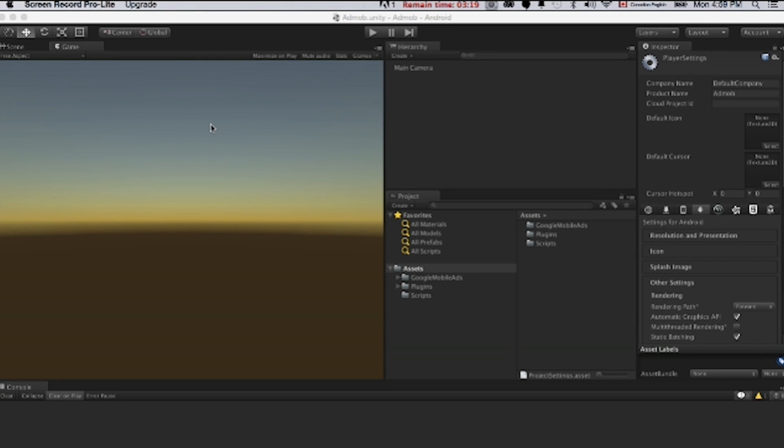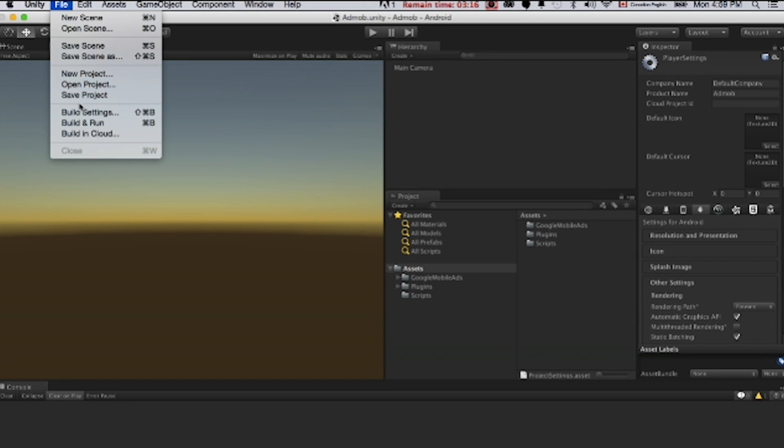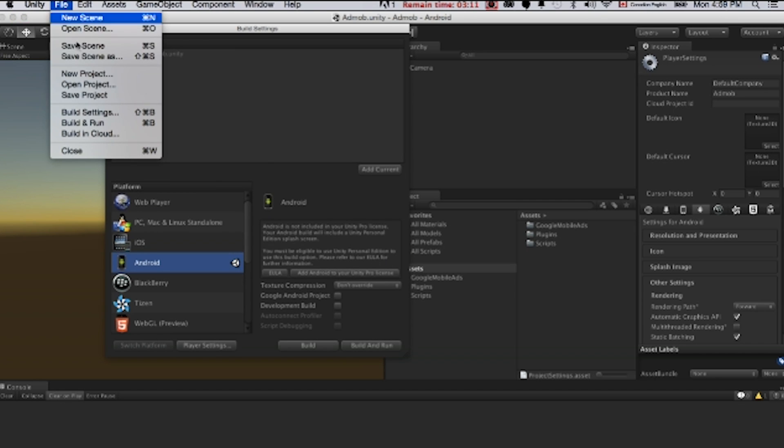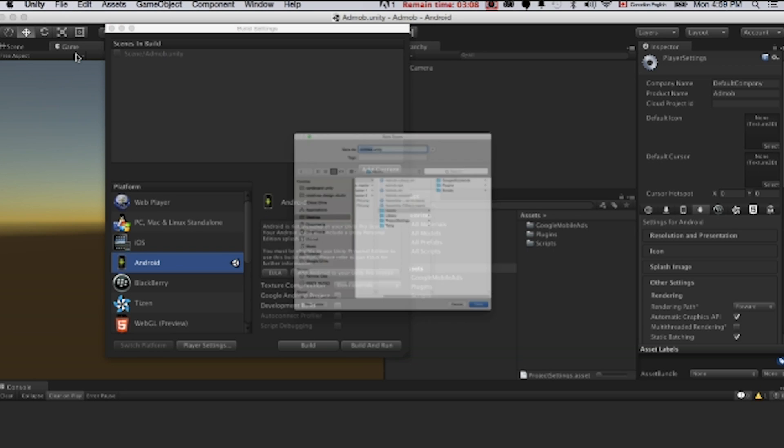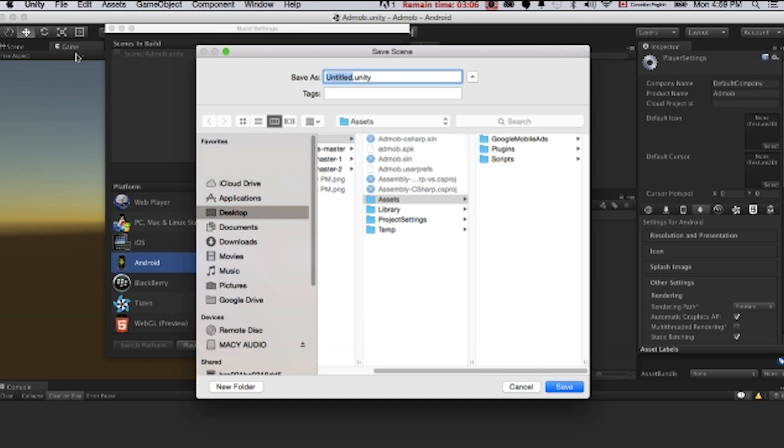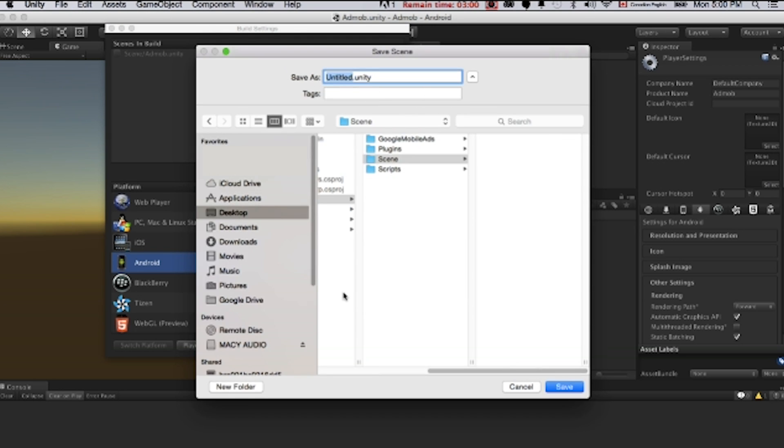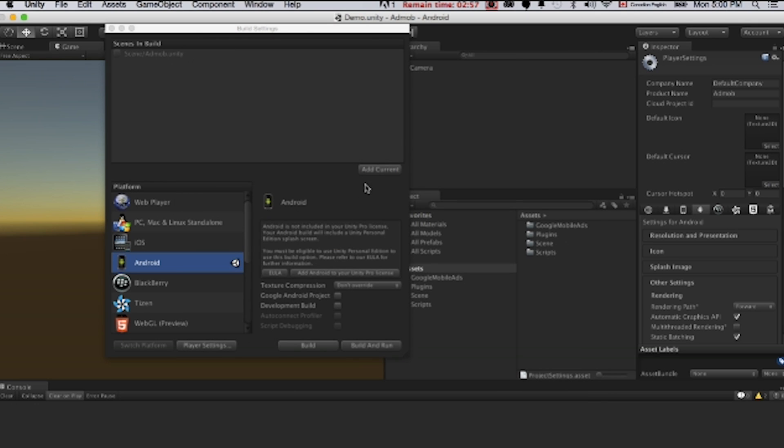One last thing. We need to make a build. So file, build settings, and add currency. Just save it. Add to create a new folder. Say demo unity. Before I click build, we need to switch to Android. If not, I have done so. Click player setting.